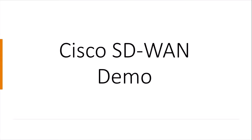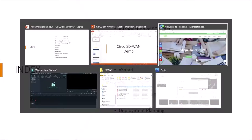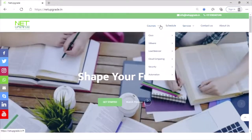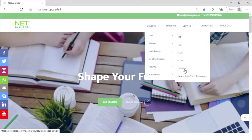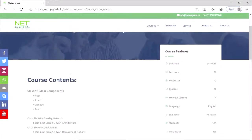Good morning everyone. This is the Cisco SD-WAN class. Before we move ahead, let's discuss the course contents. We'll switch to the website netupgrade.in — you can go to the menu, select Cisco and SD-WAN, and see the course contents in detail.